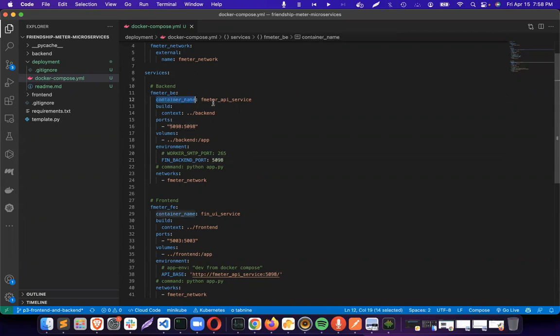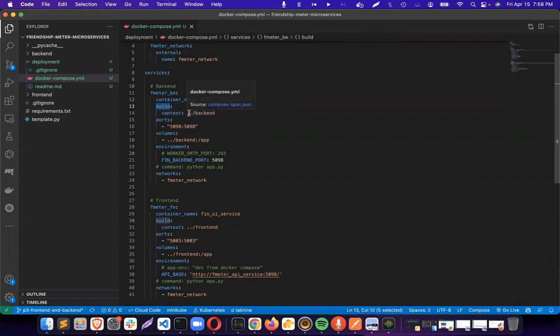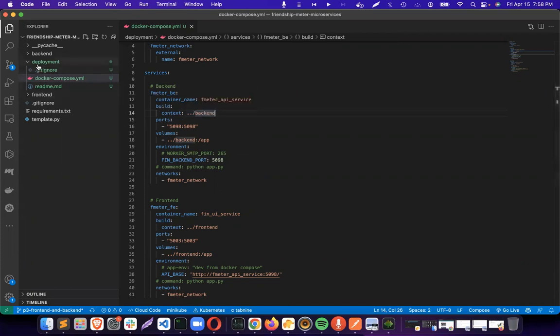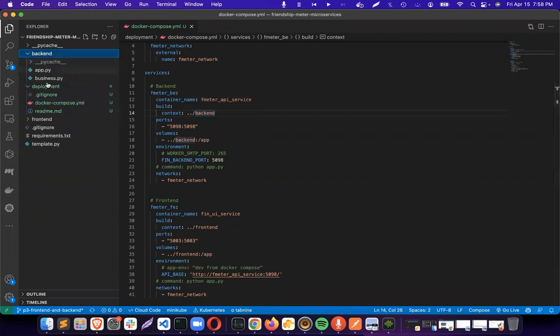For the build, it has to go out of this deployment folder and then find the backend folder and take it from there. Usually the build will find a Docker file. So it will go inside the backend, search for Docker file actually. We need to have a Docker file inside.